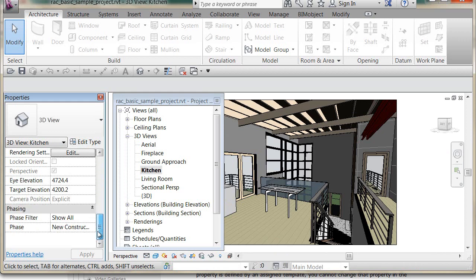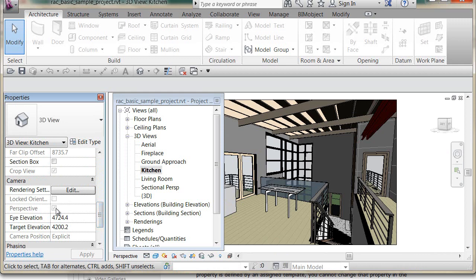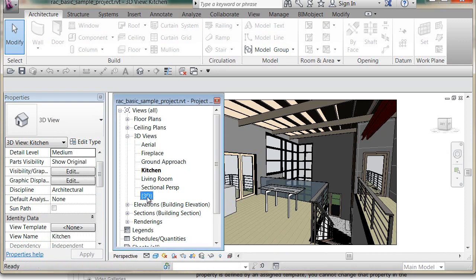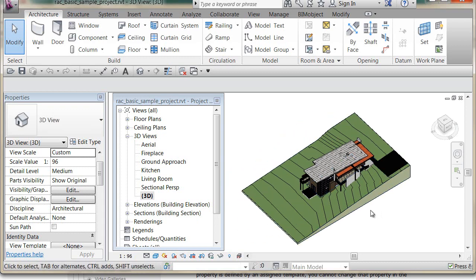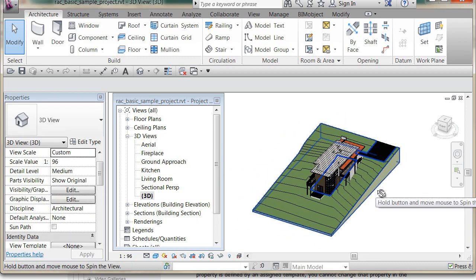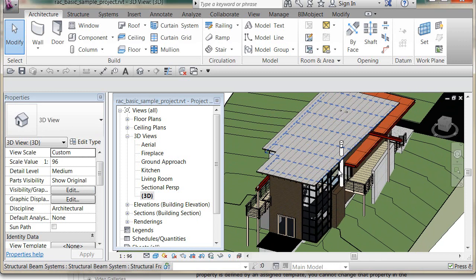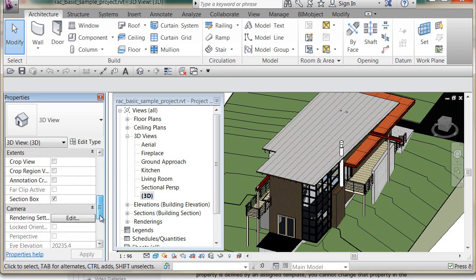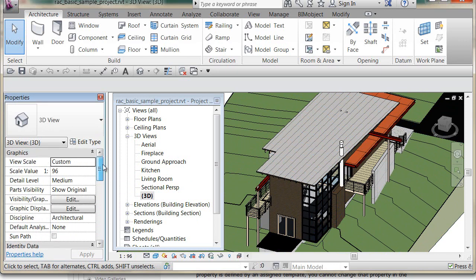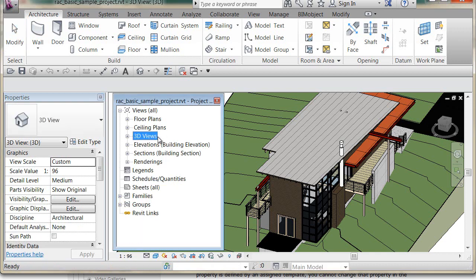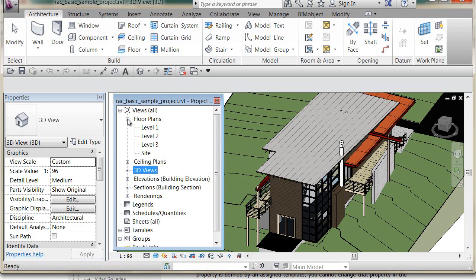Notice it says 'perspective', meaning it's a camera view. If you double-click on the regular 3D view, this is not a camera view — you can use shift + middle mouse button and the wheel to zoom and orbit. Each view has its own properties, and those view properties can be controlled by view templates, which we've covered in other lessons.